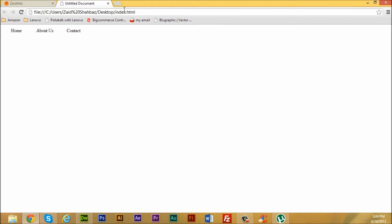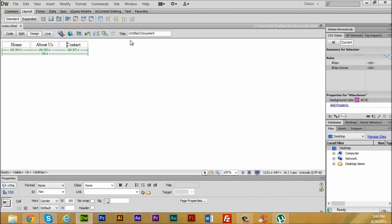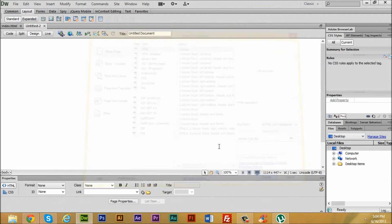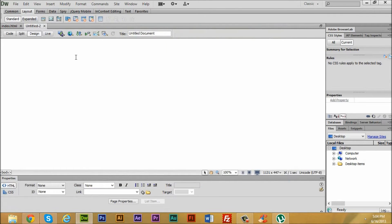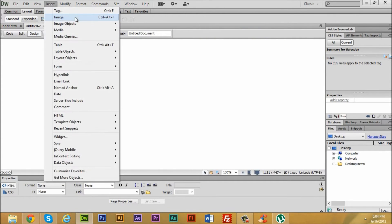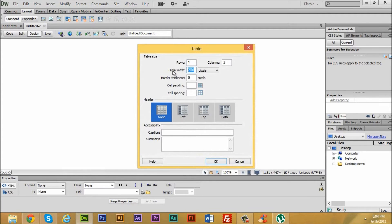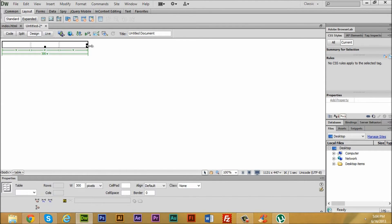I'm going to go to a new HTML file. The first thing you're going to do is go to the Insert panel and click on Table. We're going to make the table with a width of about 300, three columns, and zero border thickness. Press OK, then click on it and align it to the center.